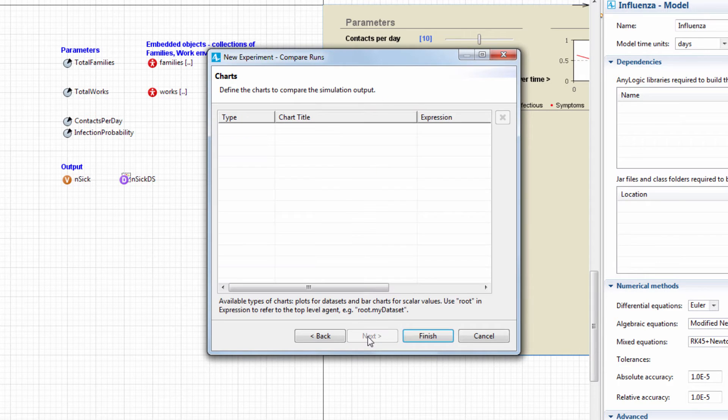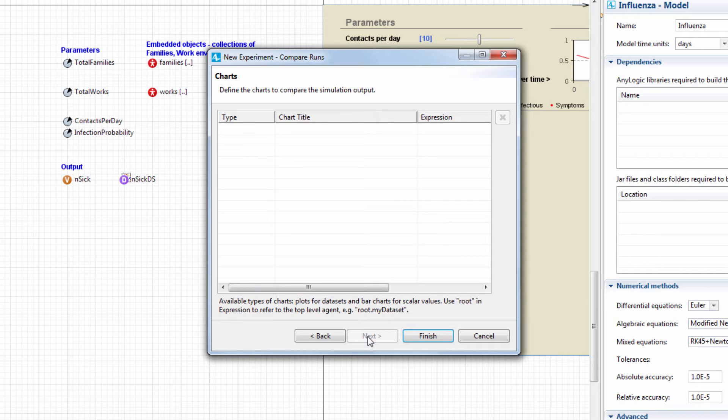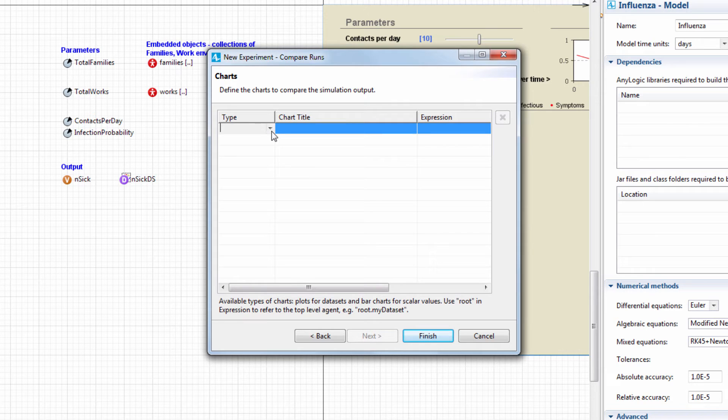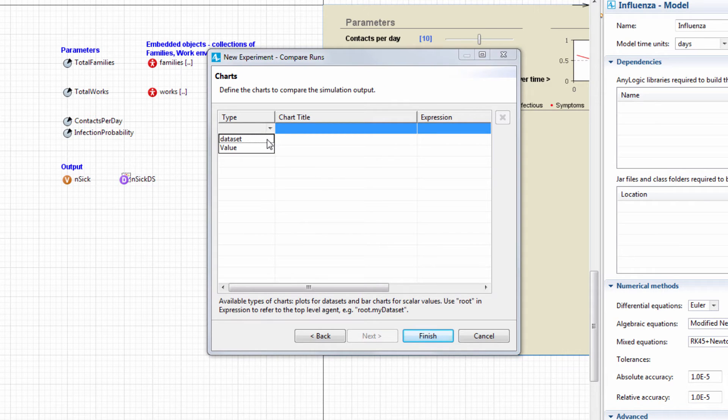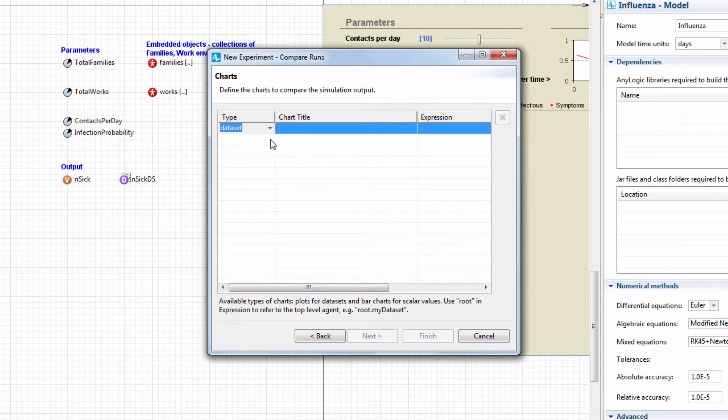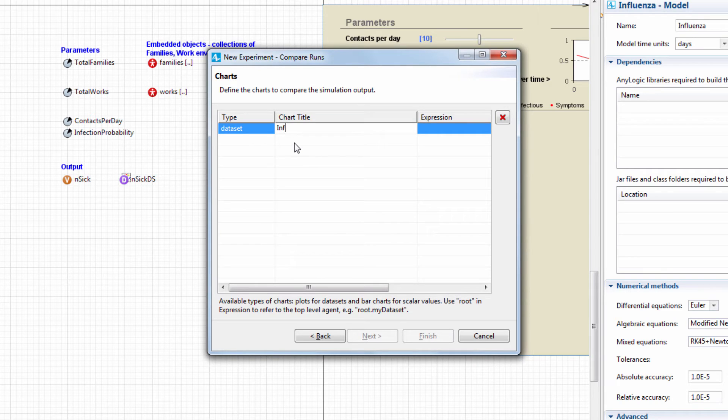Next, we'll set up the charts that will serve as the experiment outputs. The first chart will display several influenza dynamic curves, one per model run. In the Type field, we choose Dataset. We'll call our chart Influenza Dynamics.